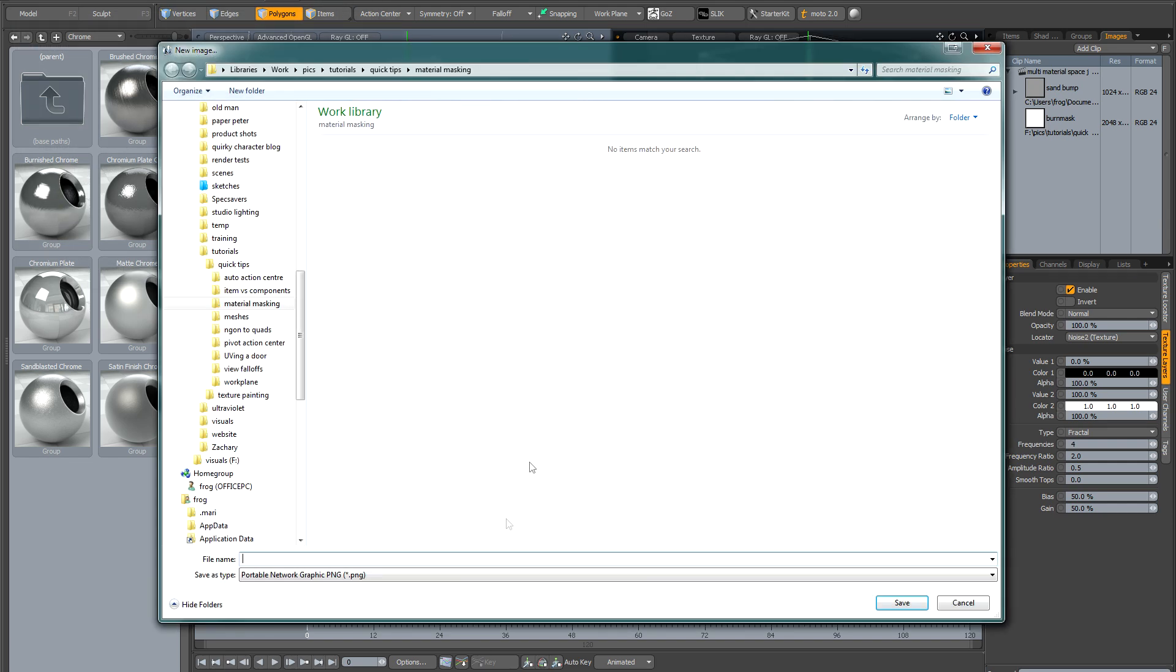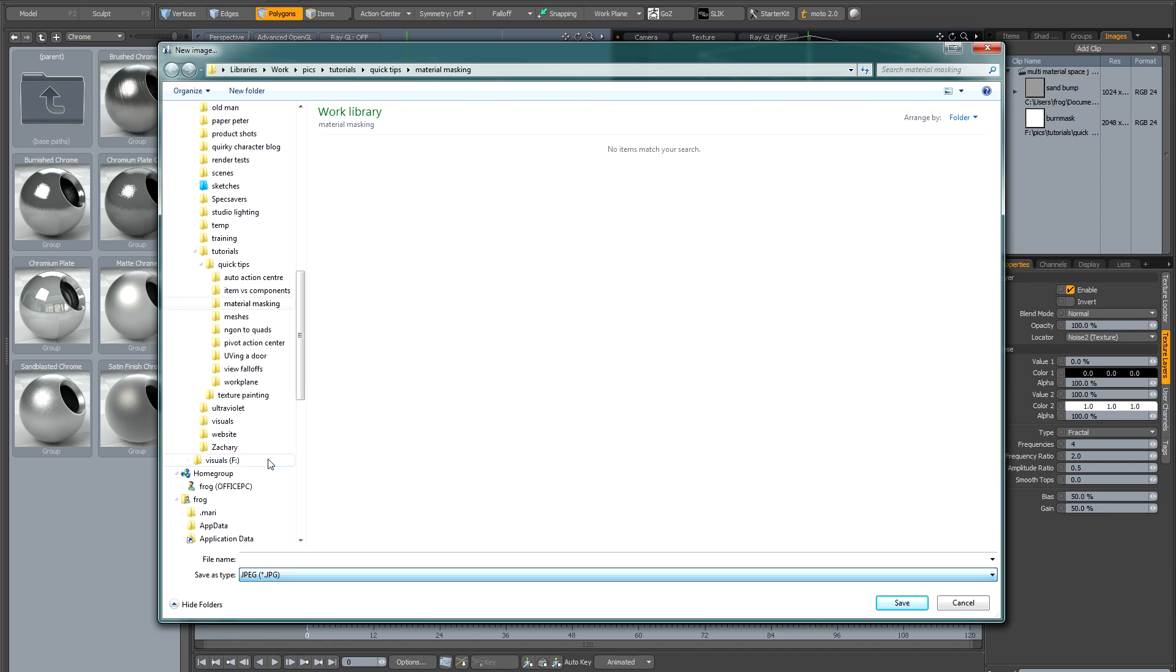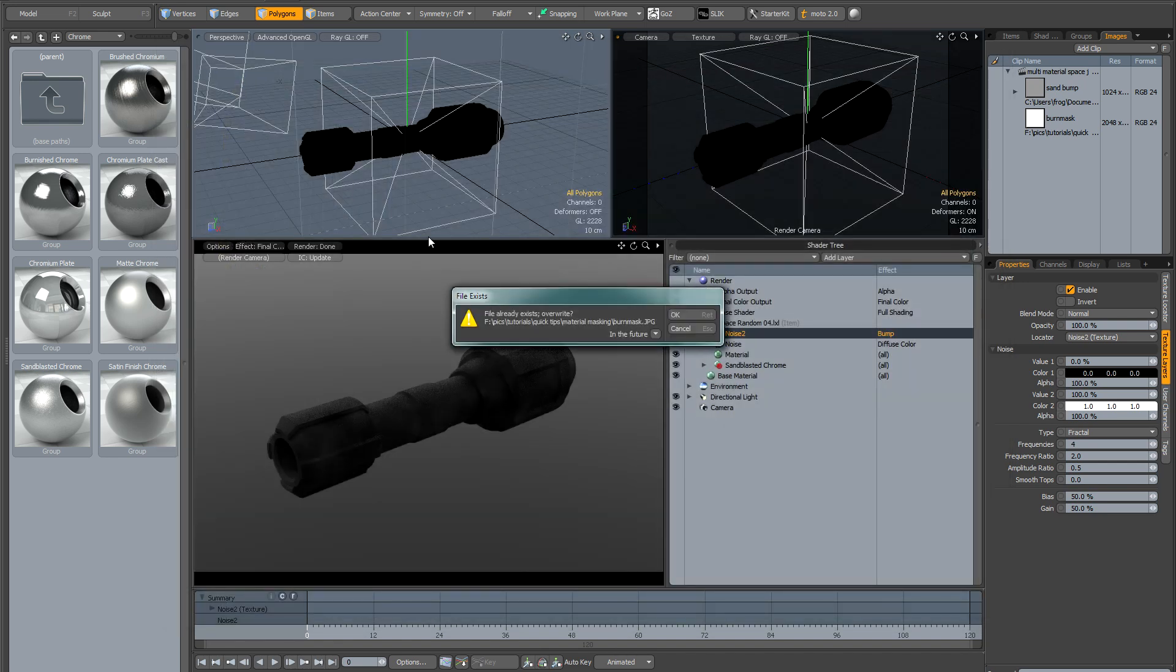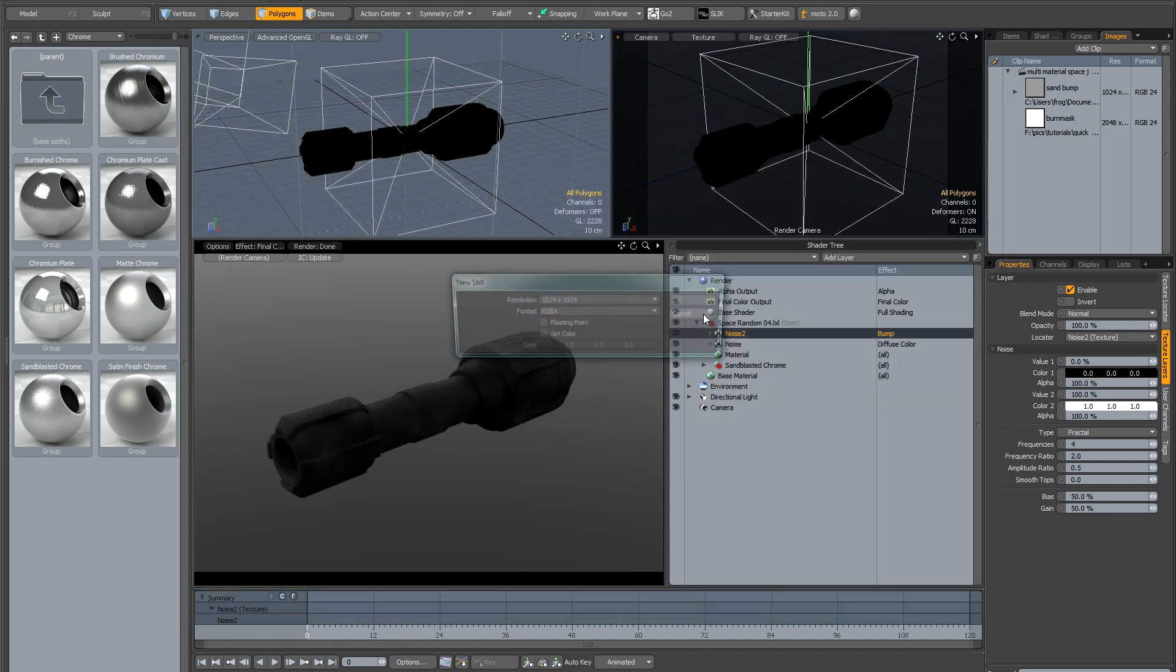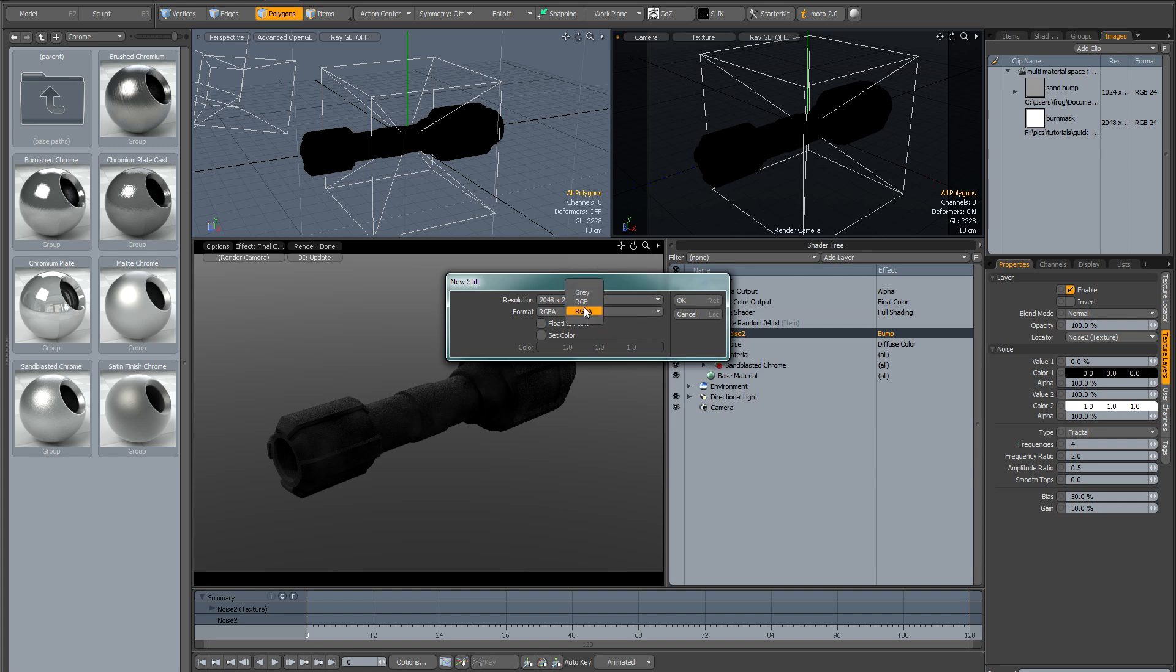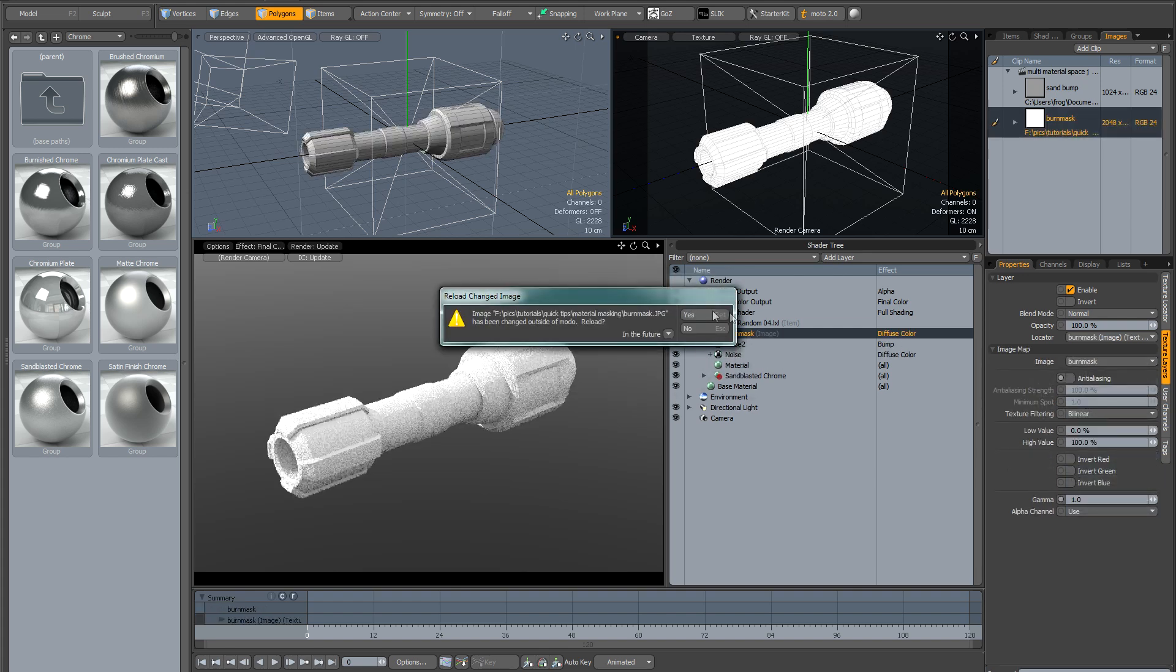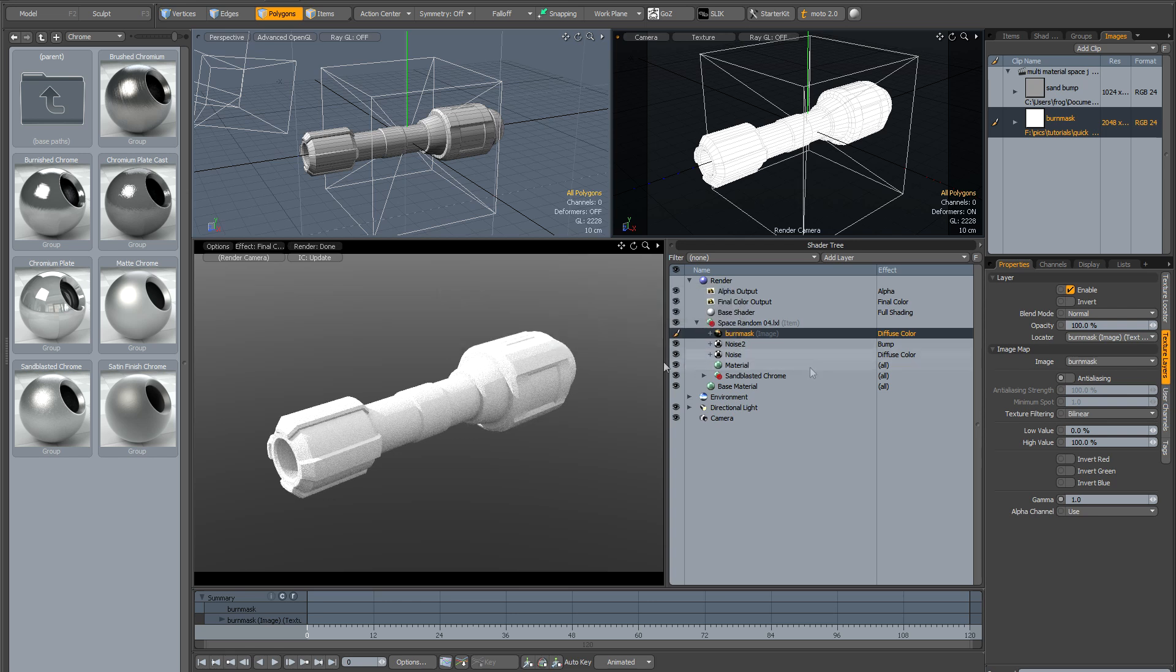Now this doesn't want to be a transparent image, it actually wants to be a black and white image. So I'm going to save it as a JPEG, just overwrite the one I created earlier. And I'm going to make it 2K, no alpha channel and I'm going to set the color to white for clarity.